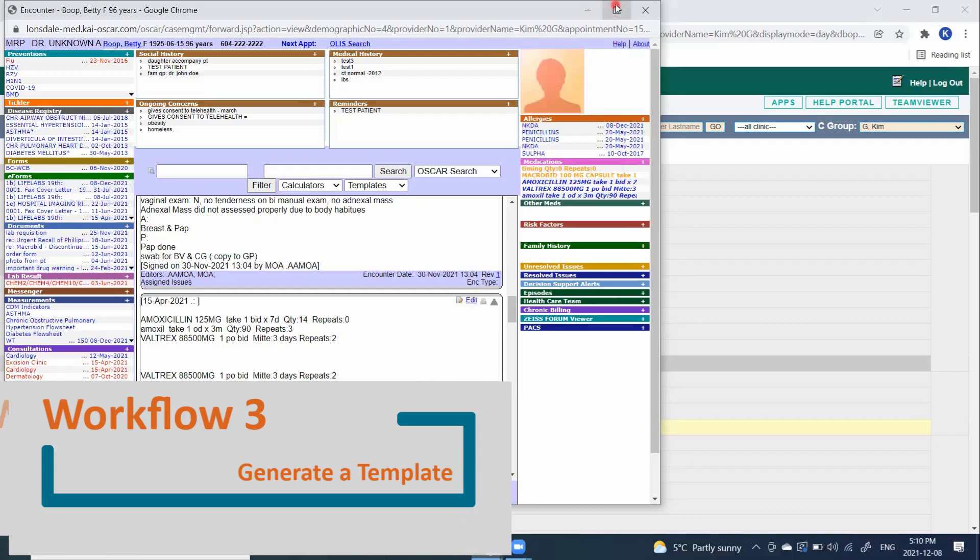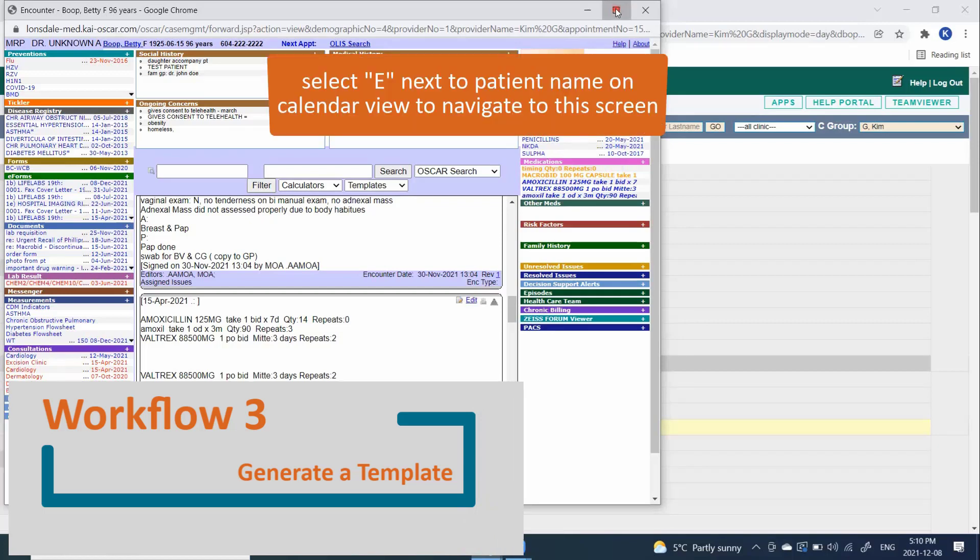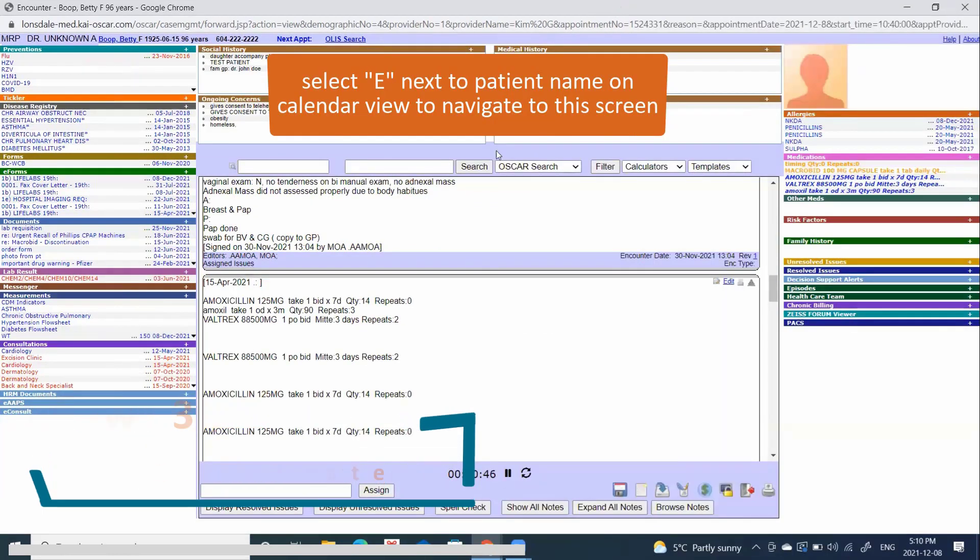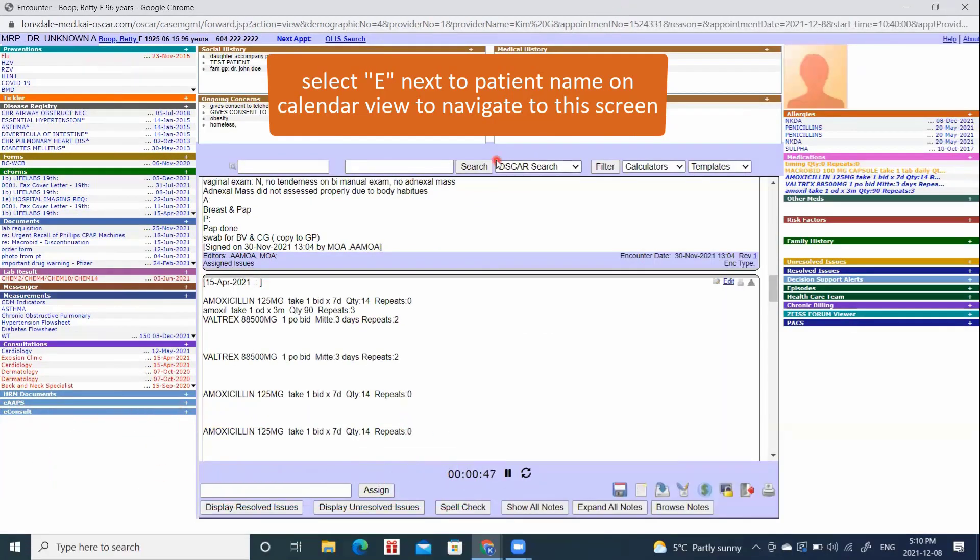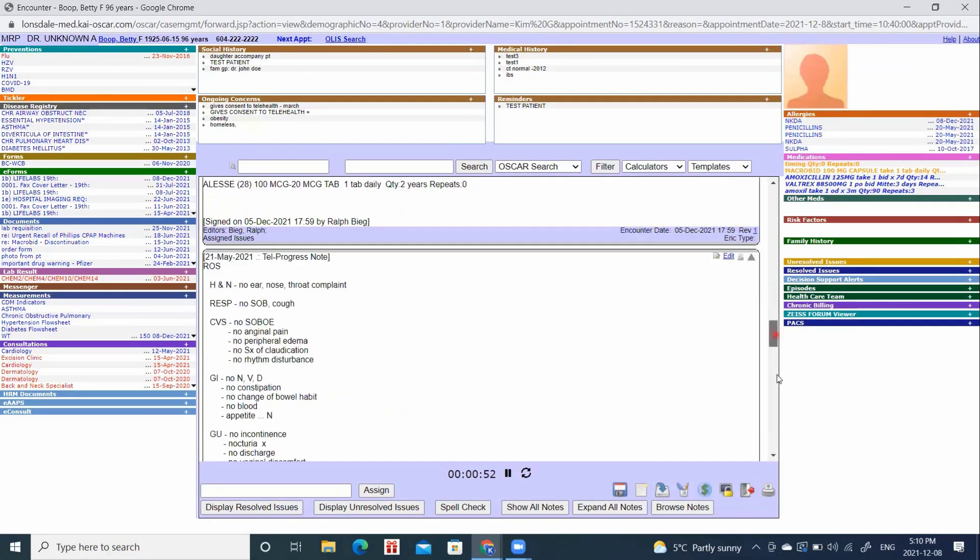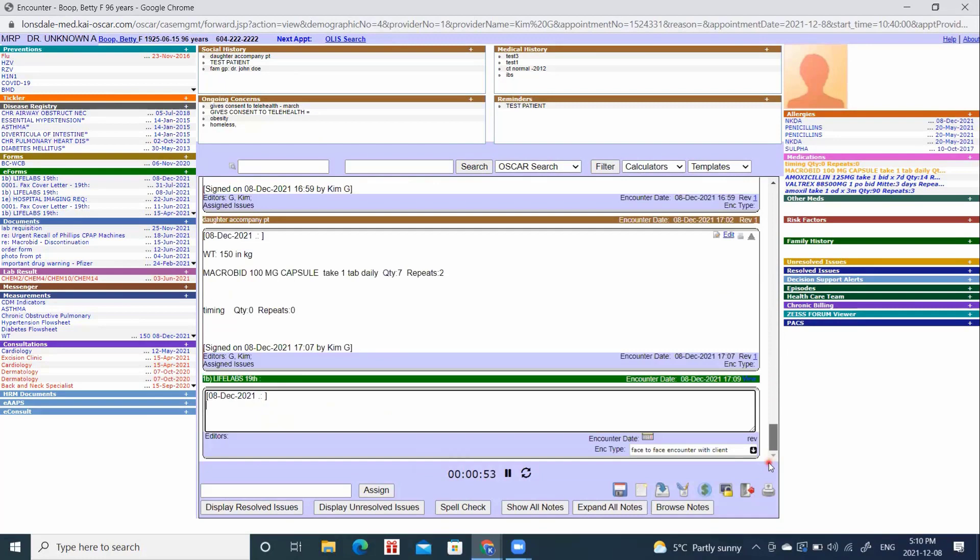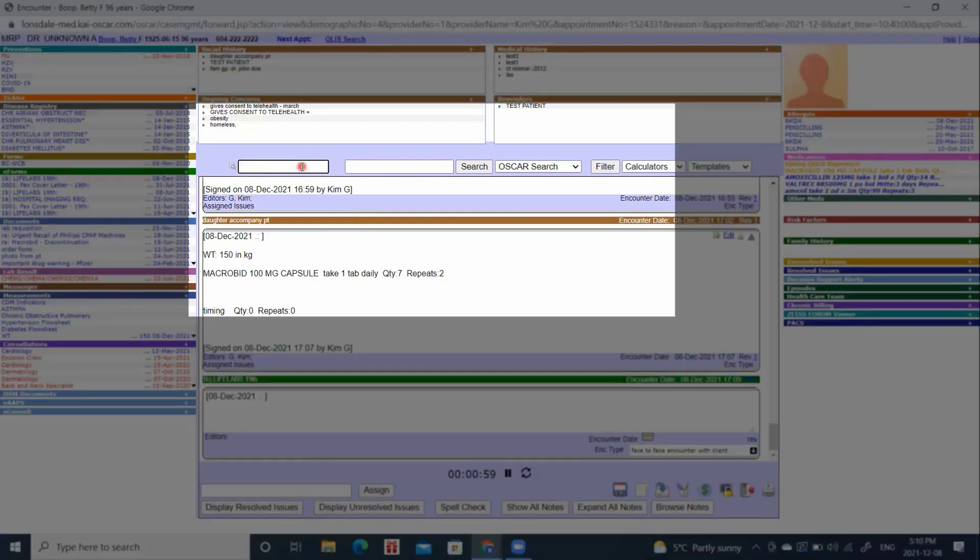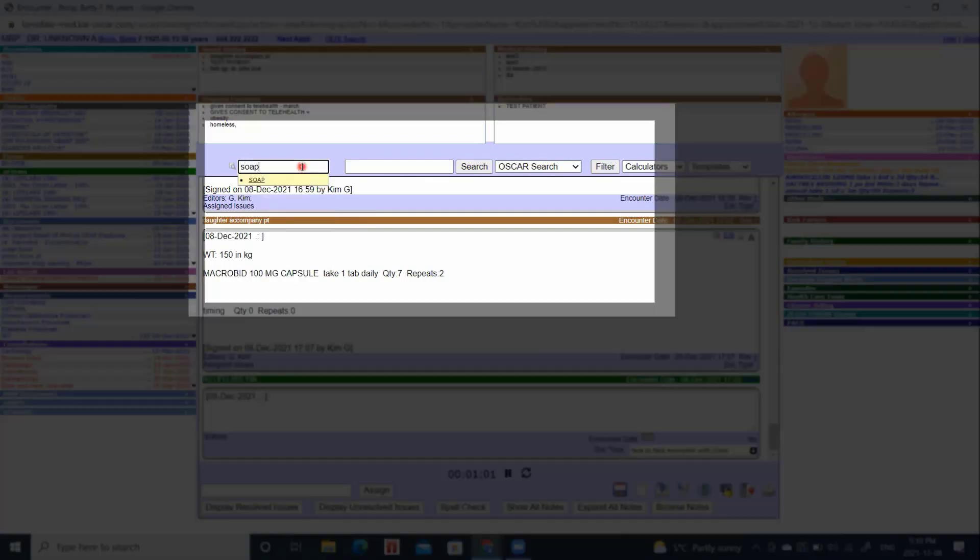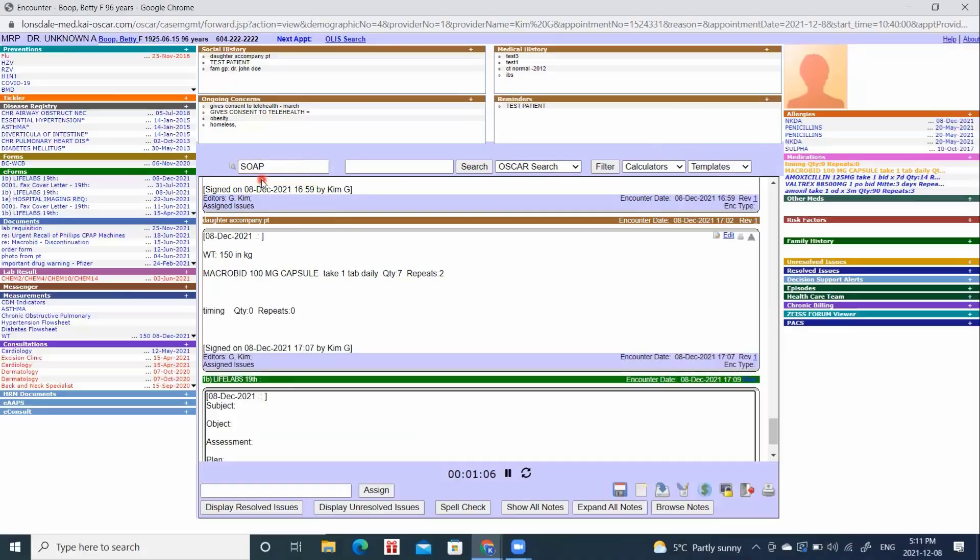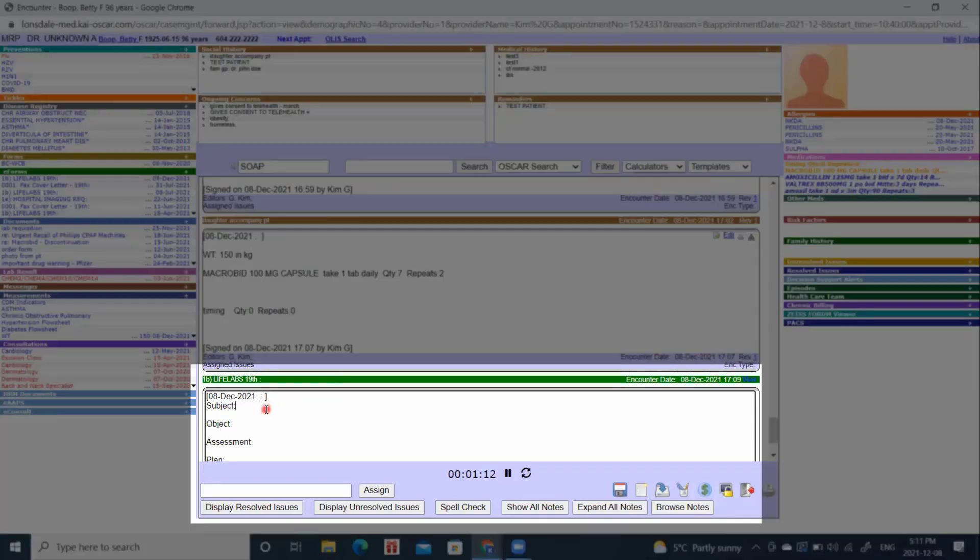Once we are in a patient encounter or visit note, we may want to add a template. For some of us, that may be something such as a SOAP note. Make sure we are in a new window. Come up here and type the word SOAP. It will give us an option to choose, and it will automatically place into the note. We are now able to write into our SOAP note.